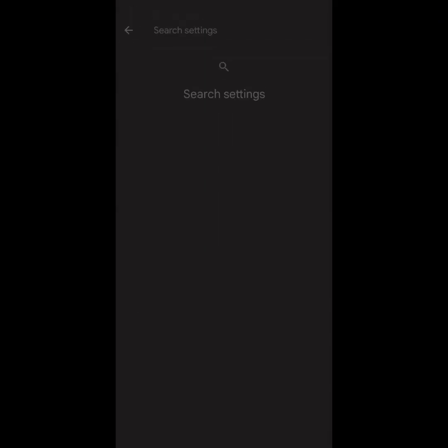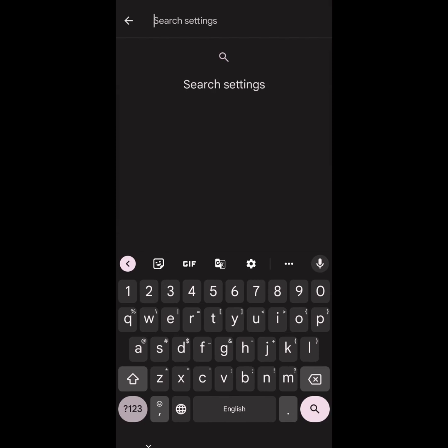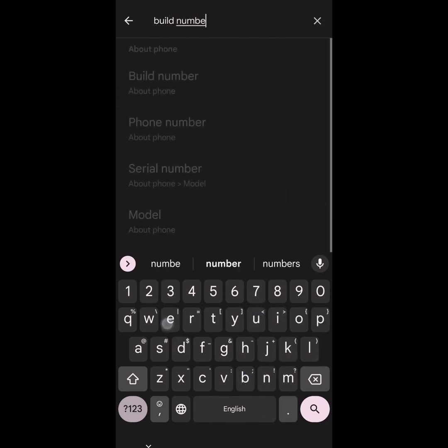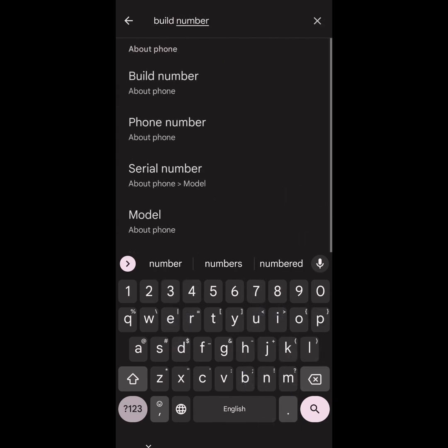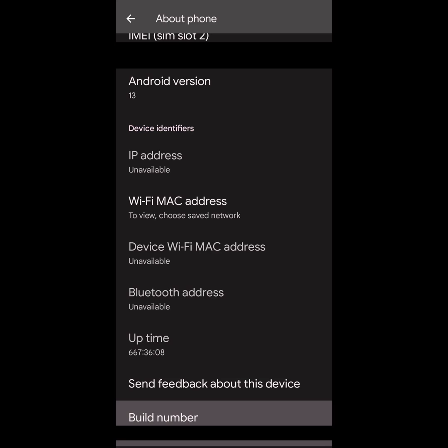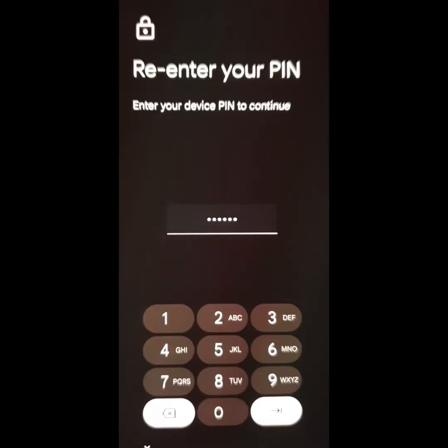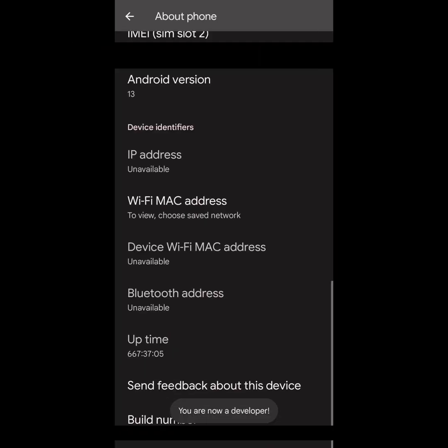First you need to turn on USB Debugging on your phone. For that you need to turn on developer options. Go to settings and search for build number, find it and click it 7 times quickly. When asked, enter the passcode to enable developer options.